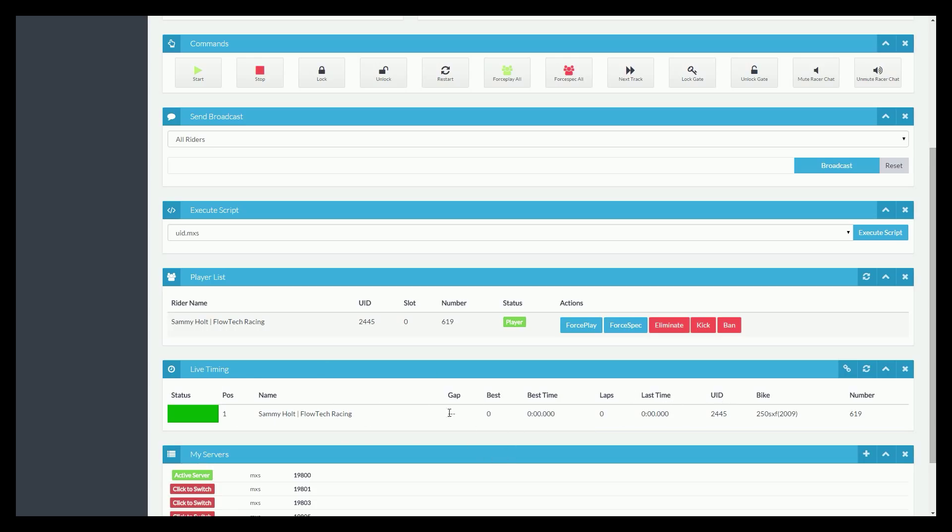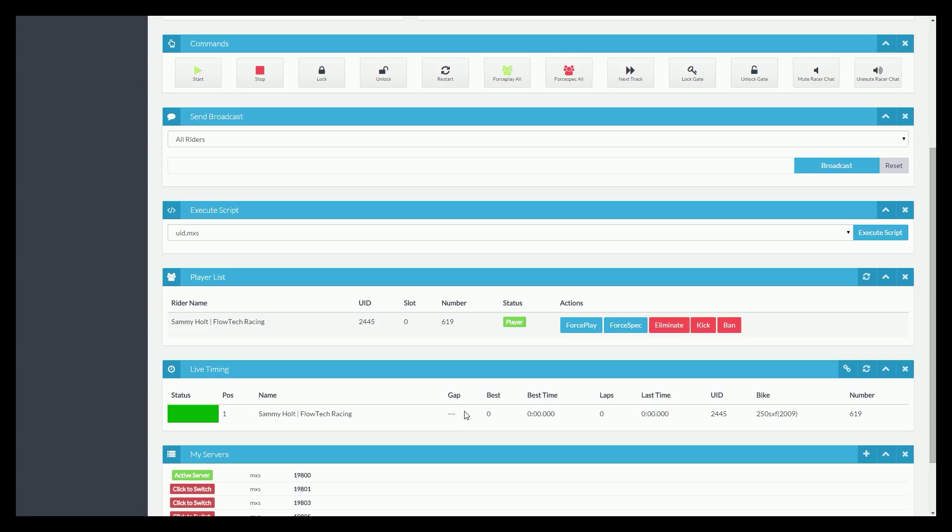But as you can see here, there's gap, which again, we can't really demonstrate being that I'm the only one in there right now. But it will show the current gap between the two positions. So like it'll show the gap between first and second, it'll show the gap between second and third. It isn't the gap behind the leader like you might think. So that's a little bit better because it's a little more information than just how far they are behind the leader.